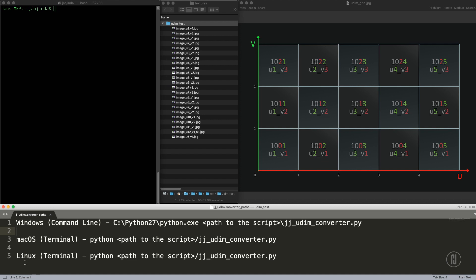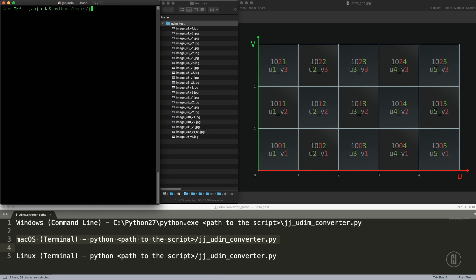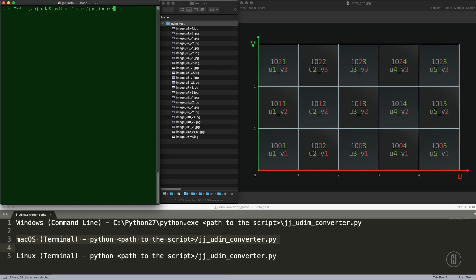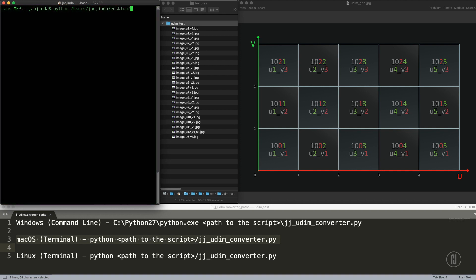On macOS or Linux, you don't need to install anything. I'm on macOS, so I just need to start typing Python and the path. You can either just type it in or copy paste. I have it on my desktop.